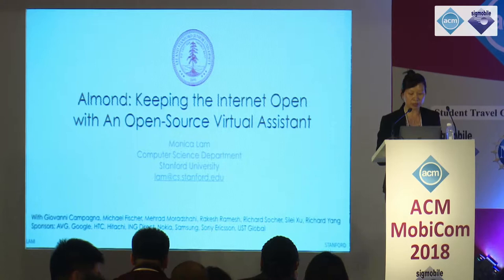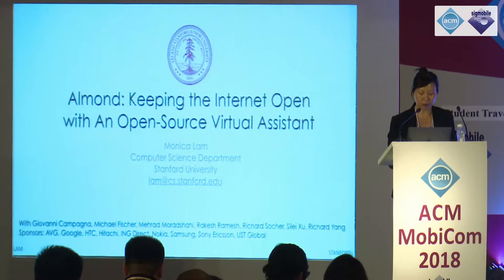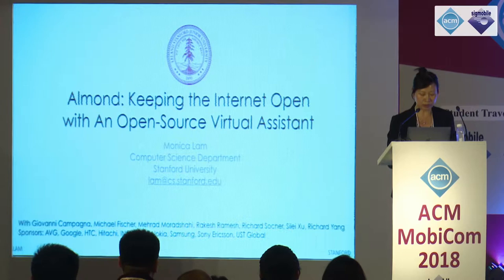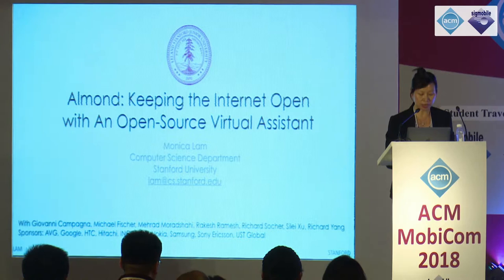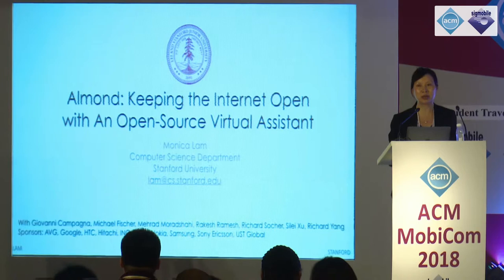Her research has been widely adopted by industry. She has founded two startup companies: Tensilica, a configurable processor core company, and Omelette, an open mobile gaming social network company. She's currently leading the Open Almond Virtual Assistant Project. Today she's going to talk about why open source is important to virtual assistant systems. Let's welcome Monica.